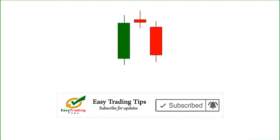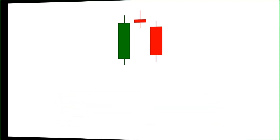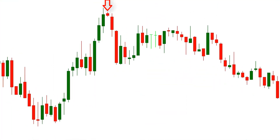For best results, we should only use this pattern when it is formed after at least three or more green candles.